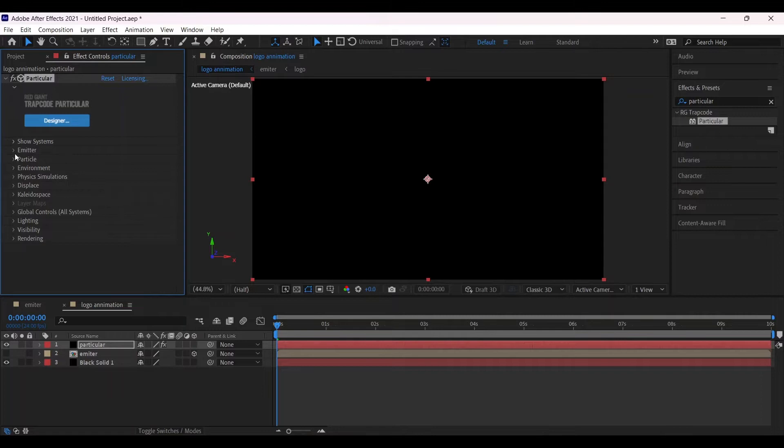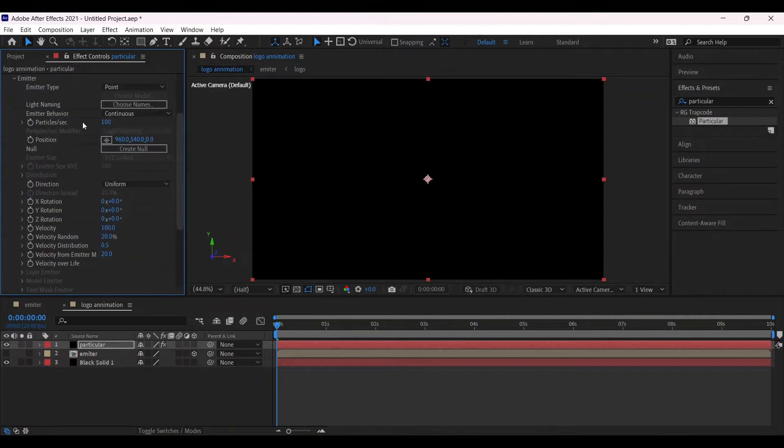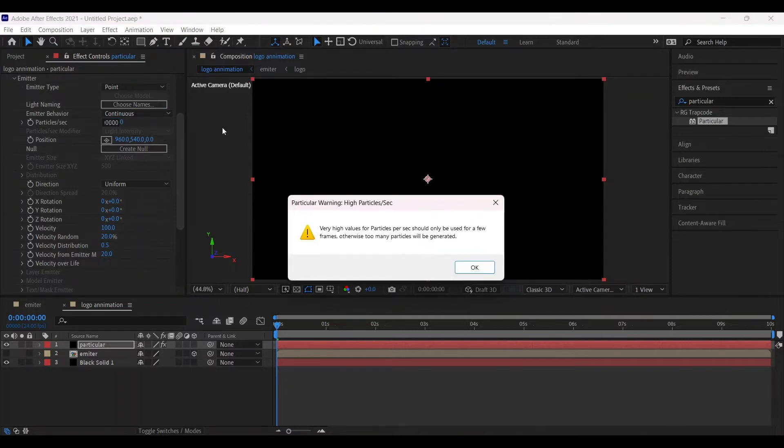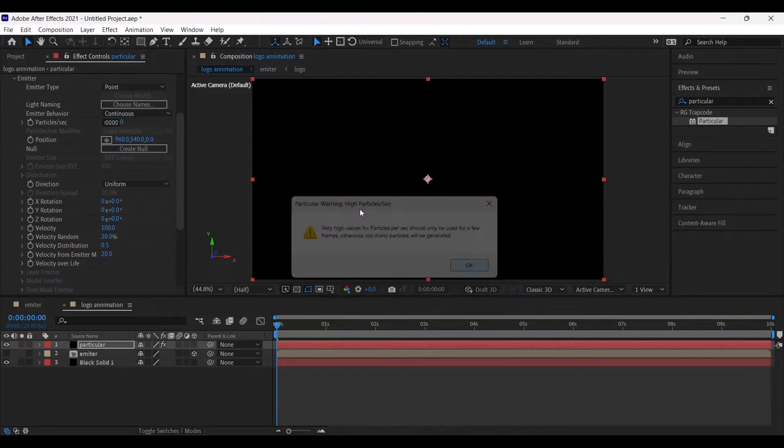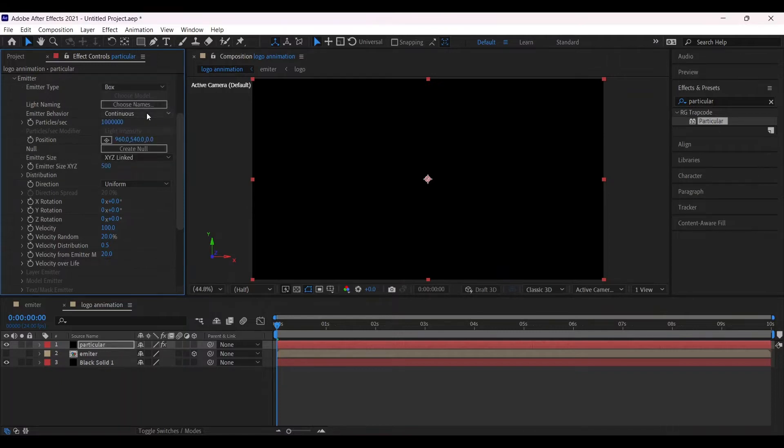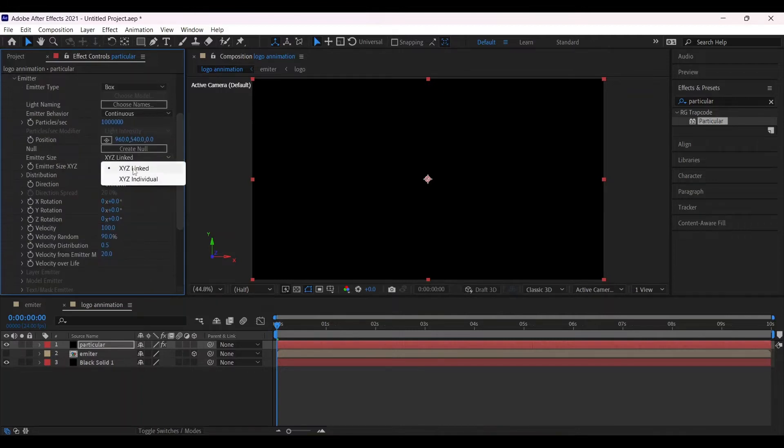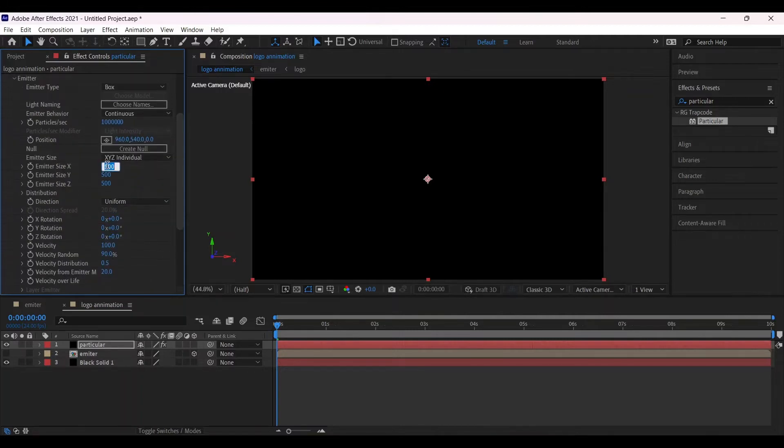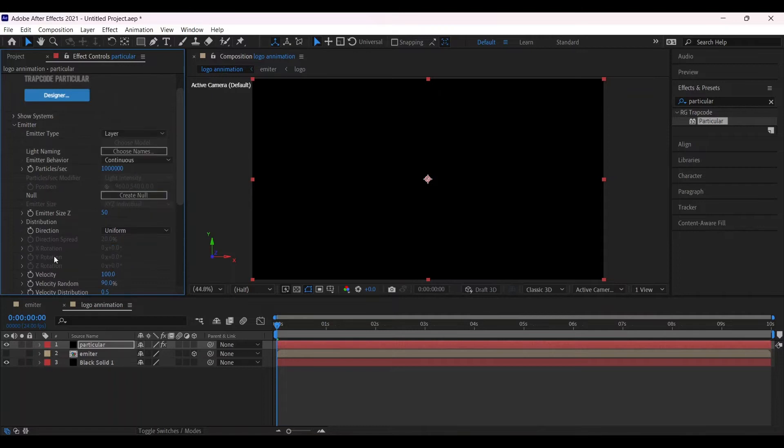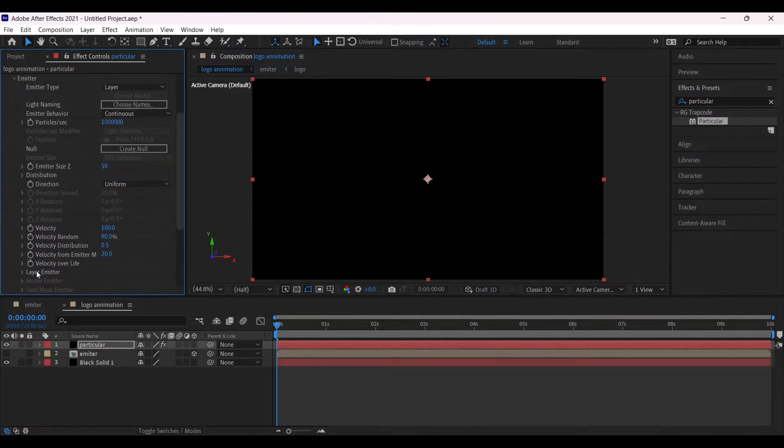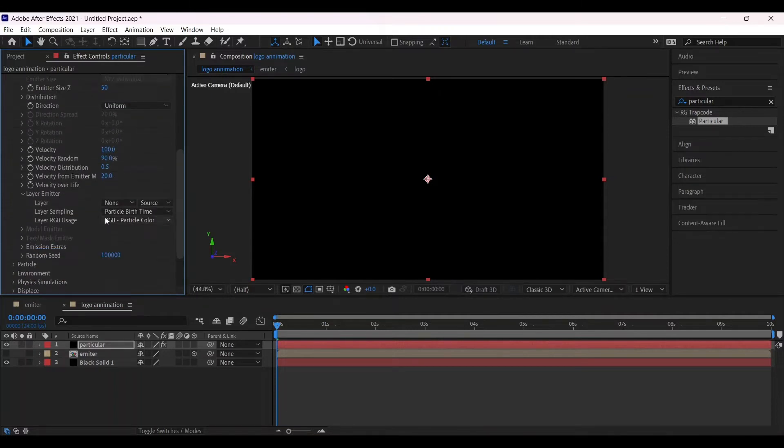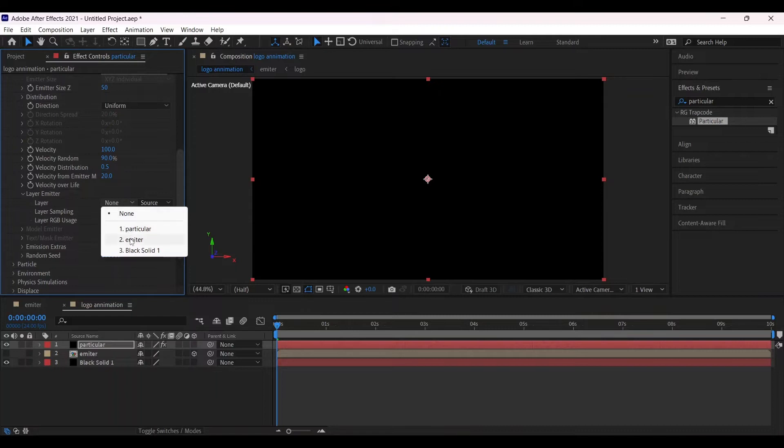Now we will adjust its settings. First of all, in the emitter, particles per second one lakh. Emitter type box. And then velocity random 90. And XYZ individually, we will adjust its value 50, 50, 50. Change it to the layer. And then go to the layer emitter, change the none to the emitter.